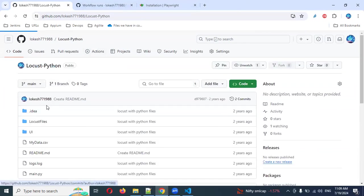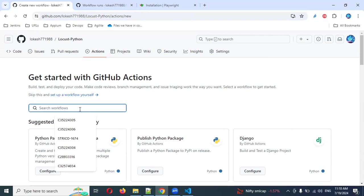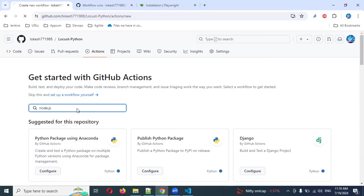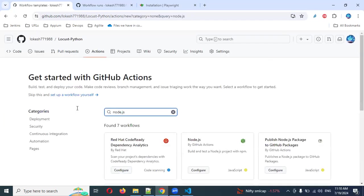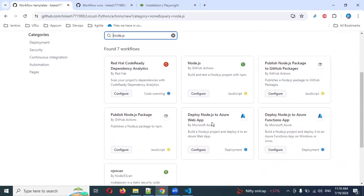GitHub Actions. First, whenever you open, this is your main location. Here you can search for any kind of thing and automatically it will navigate. Here you need to search for Node.js.